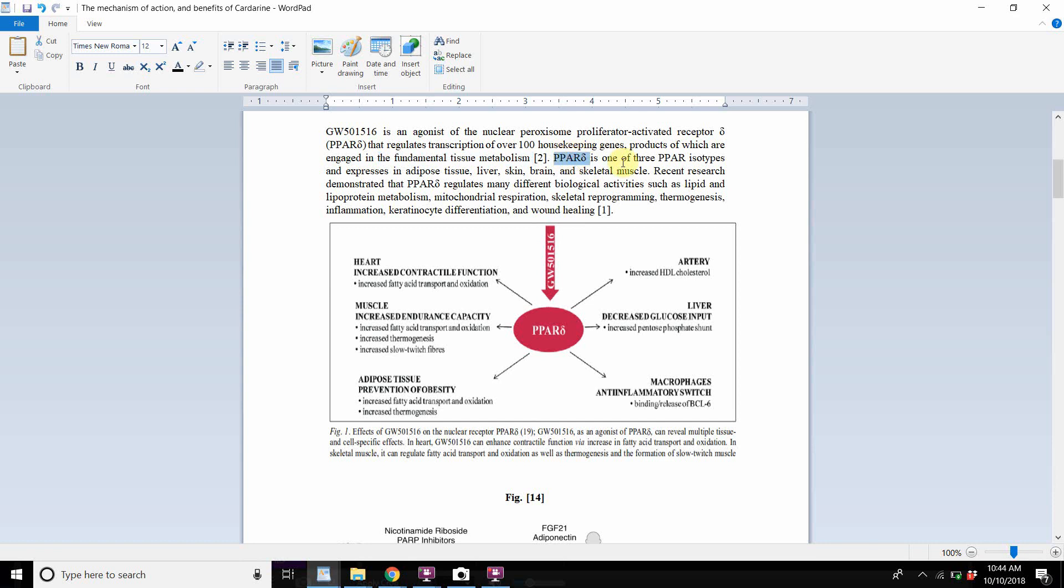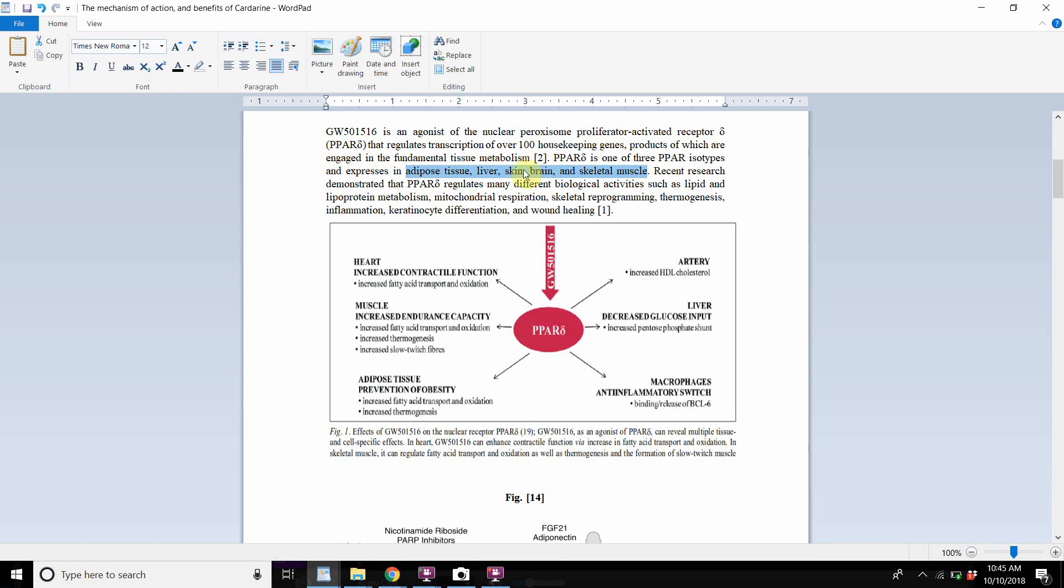And then this receptor is one of three PPAR isotypes and expresses in adipose tissue, liver, skin, brain, and skeletal muscle. So this receptor, which GW or cardarine is an agonist for, exists in adipose tissue, liver, skin, brain, and skeletal muscle. So because this receptor is on the nucleus of all these different tissues, cardarine not only has beneficial effects on muscle and metabolism, but it's on your skin. It's good for your skin, it's good for your brain, it's good for your liver, it's good for your adipose tissue.